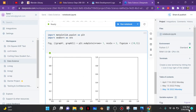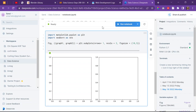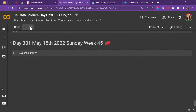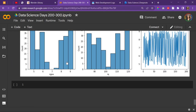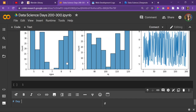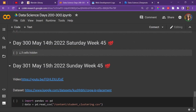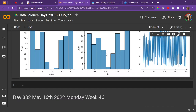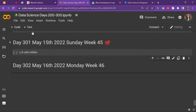Today is day 302 of data science, it is May 16th 2022, a Monday. I started data science today at school in deep notes because Google Collaboratory is blocked at school for some reason. I'm just going to go ahead and transfer that over here to Google Collaboratory. I think we are in week 46.